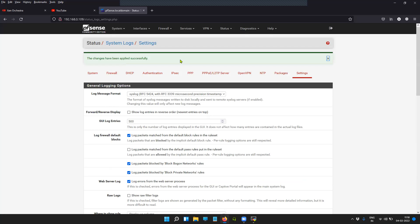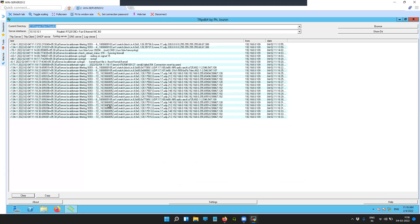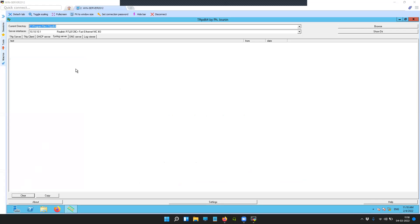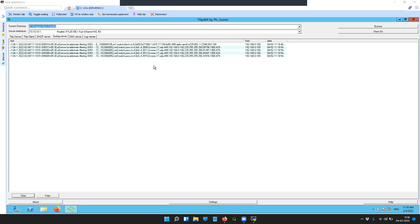Now that the settings are saved, let's move on to our syslog server, which is running on our Windows server. You can see here that the pfSense firewall is sending the logs